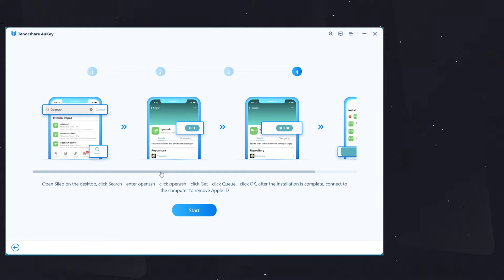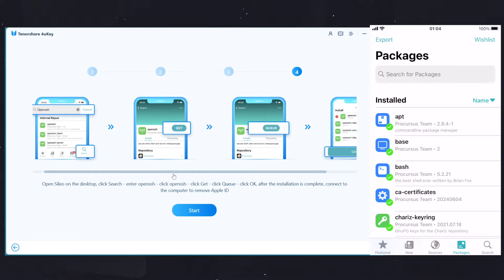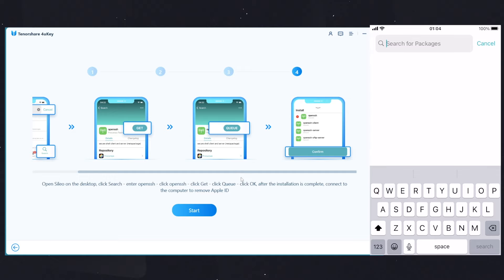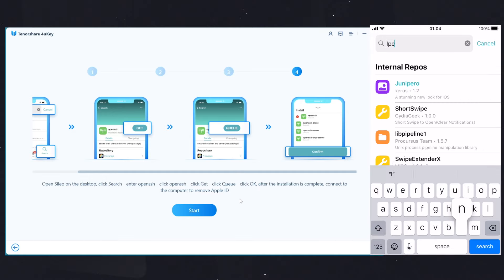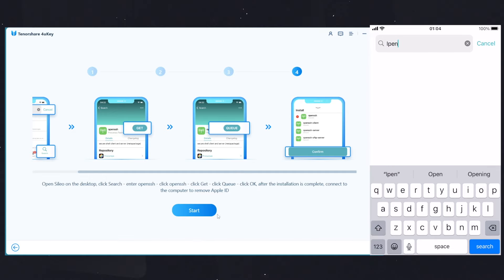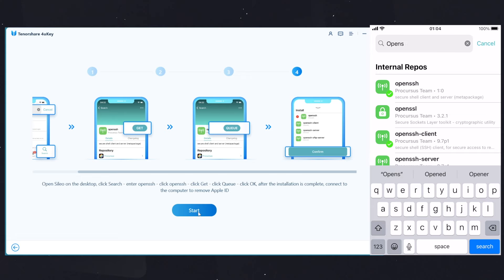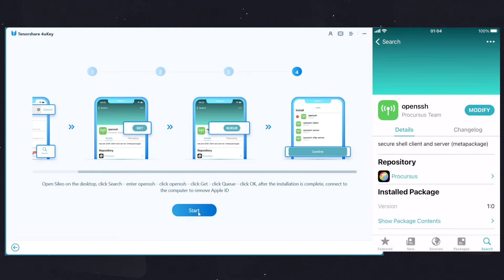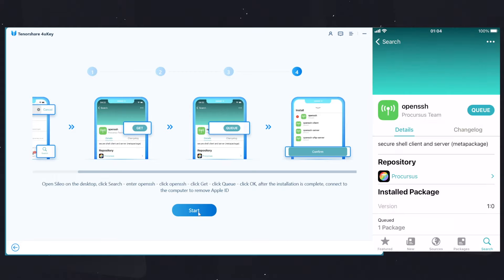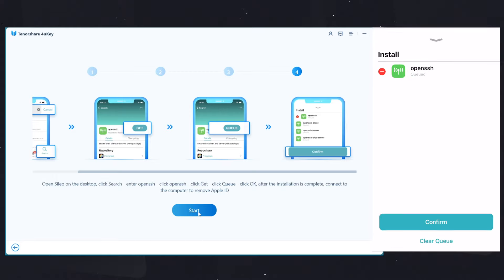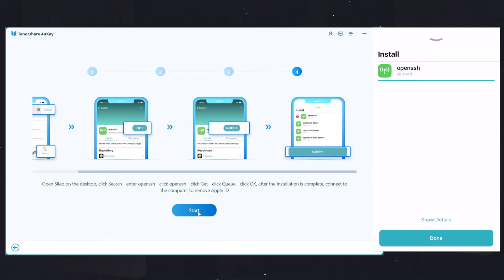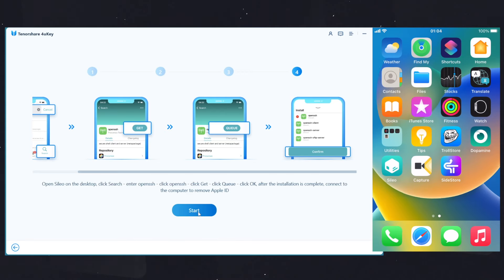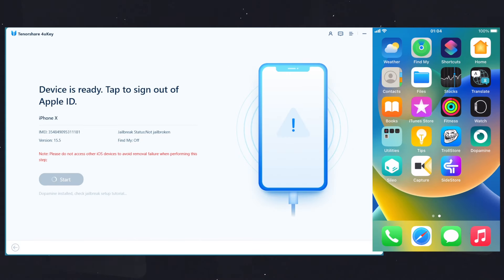Open Sileo, go into the search option, and search for OpenSSH and install it. It's showing me the Modify option. You will see the Get option. Click on that and then on the Install button. It's done. Once it's installed, click on the Start button on Tenorshare 4uKey. It